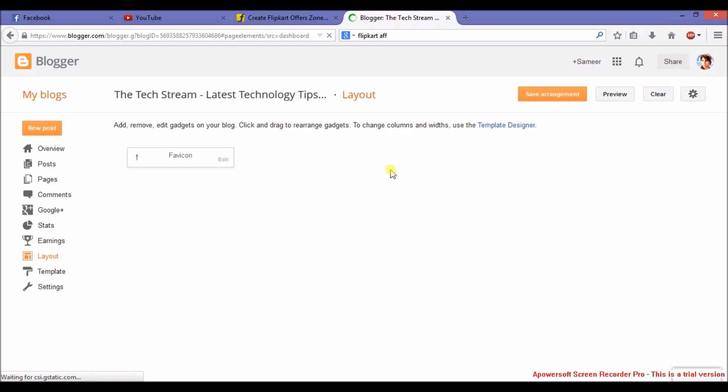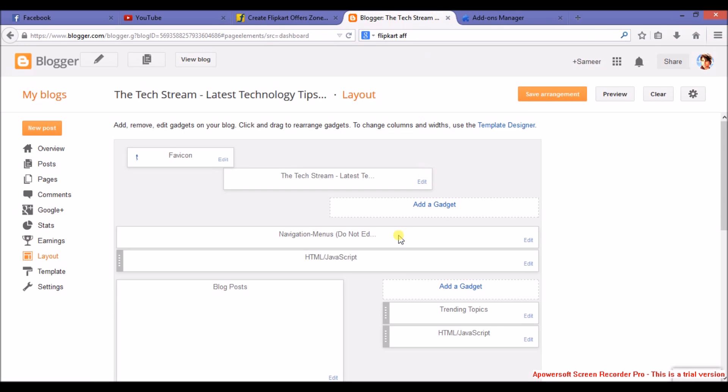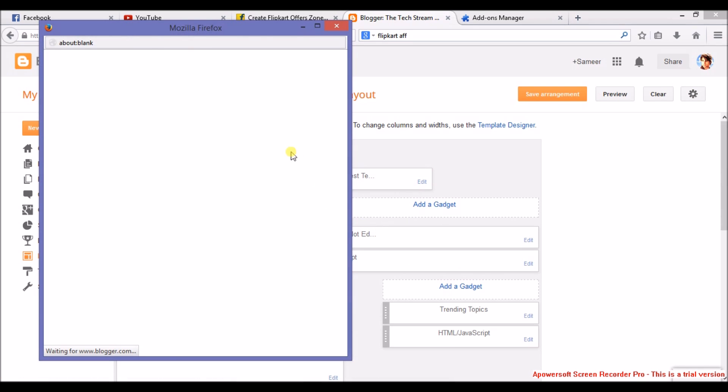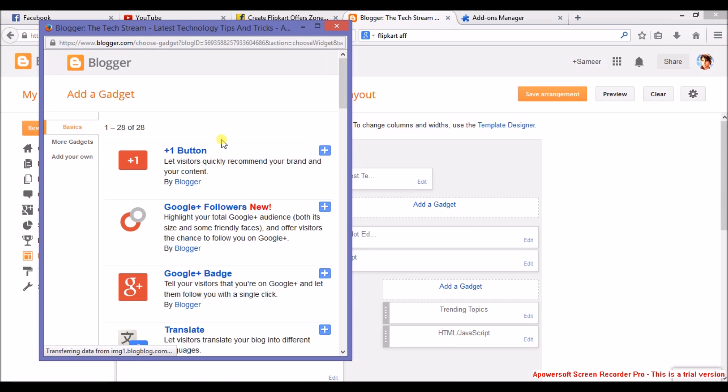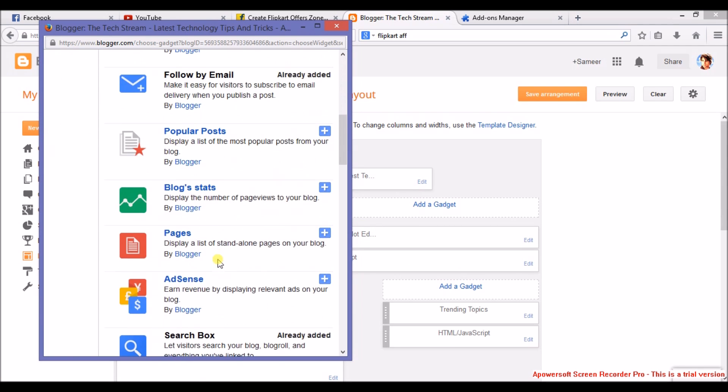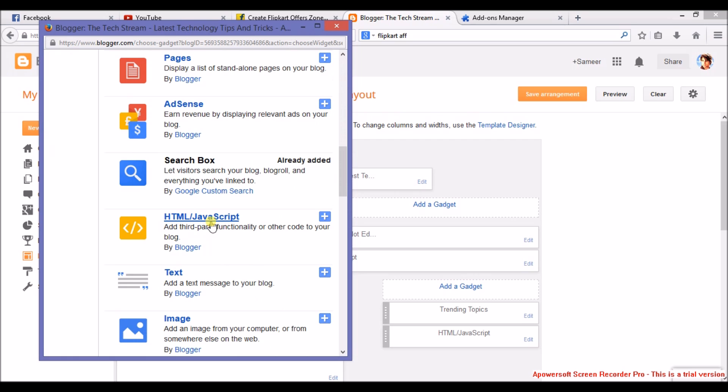Then after clicking on layout, you can add a gadget, and then HTML plus JavaScript.